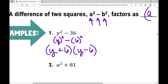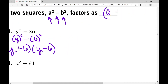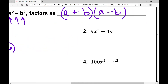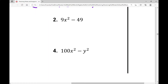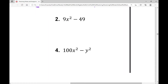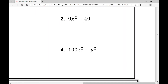You're only going to have two terms. You're going to have subtraction. You're going to have variables that are raised to an even power. In example number two, nine x squared minus 49 — I actually have a coefficient in this first term.